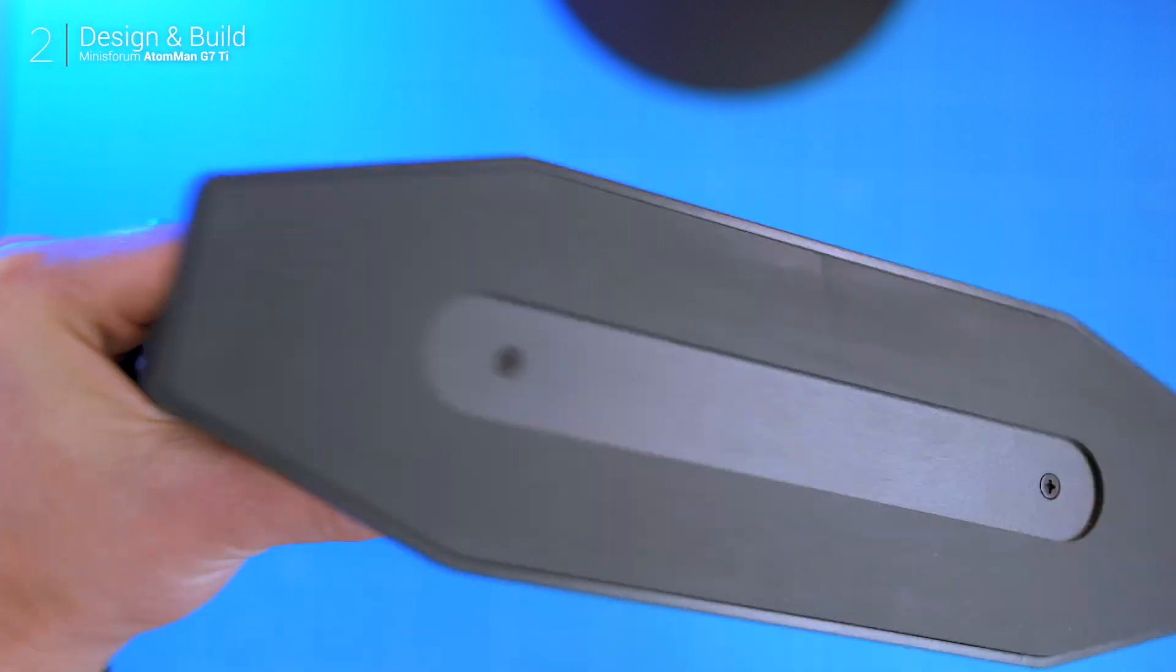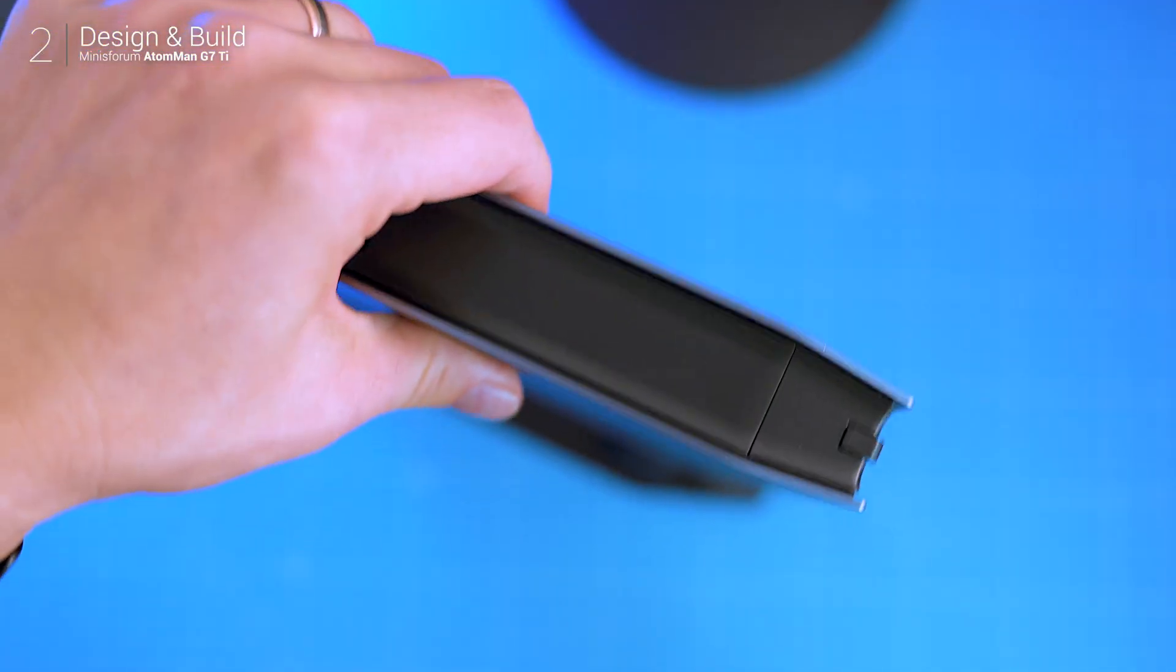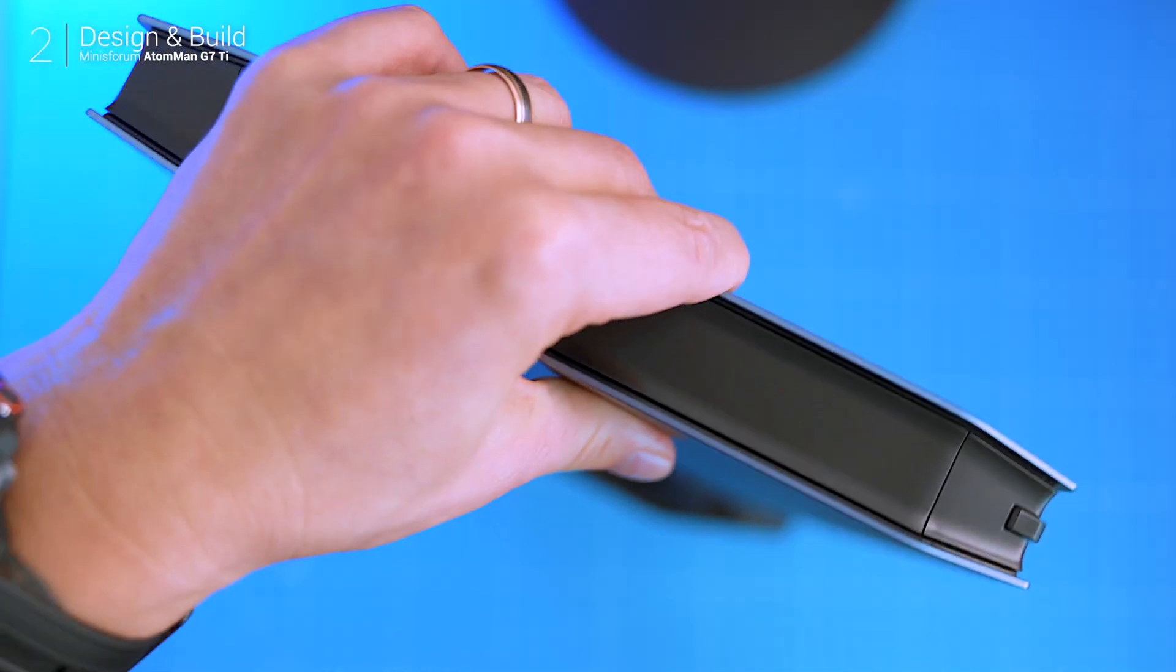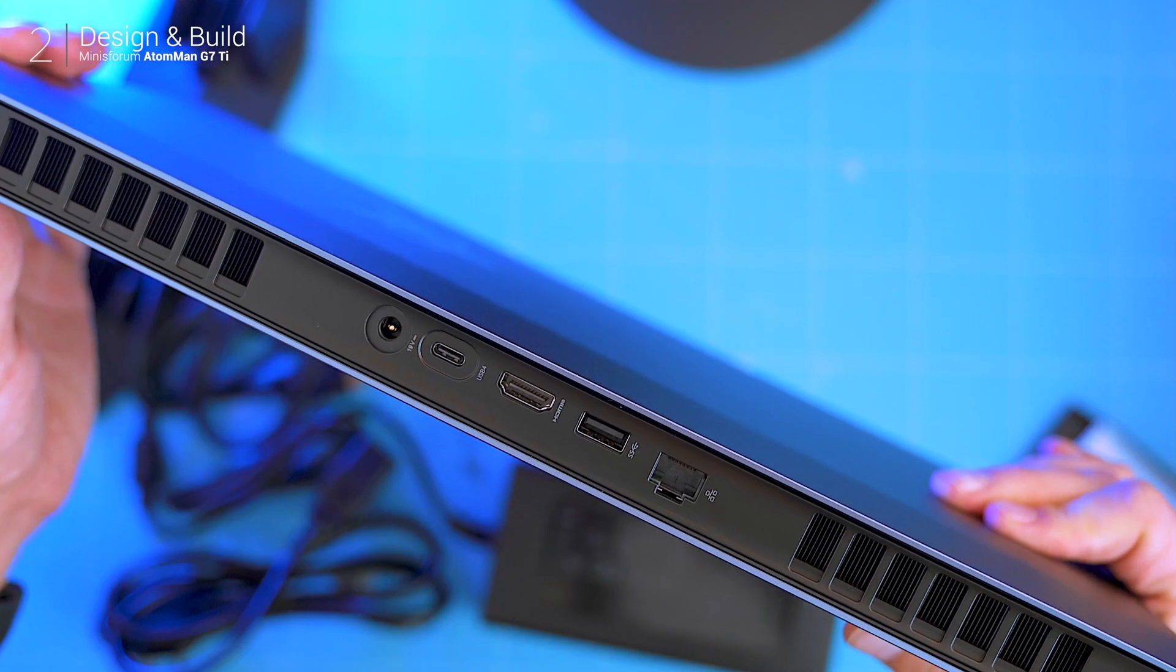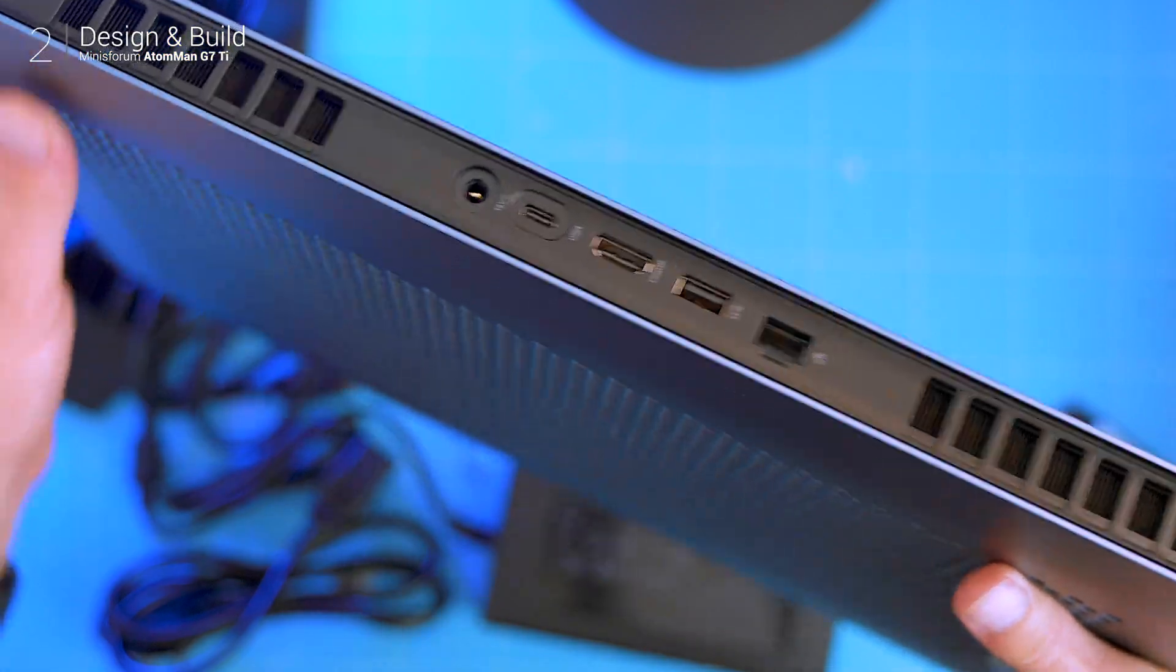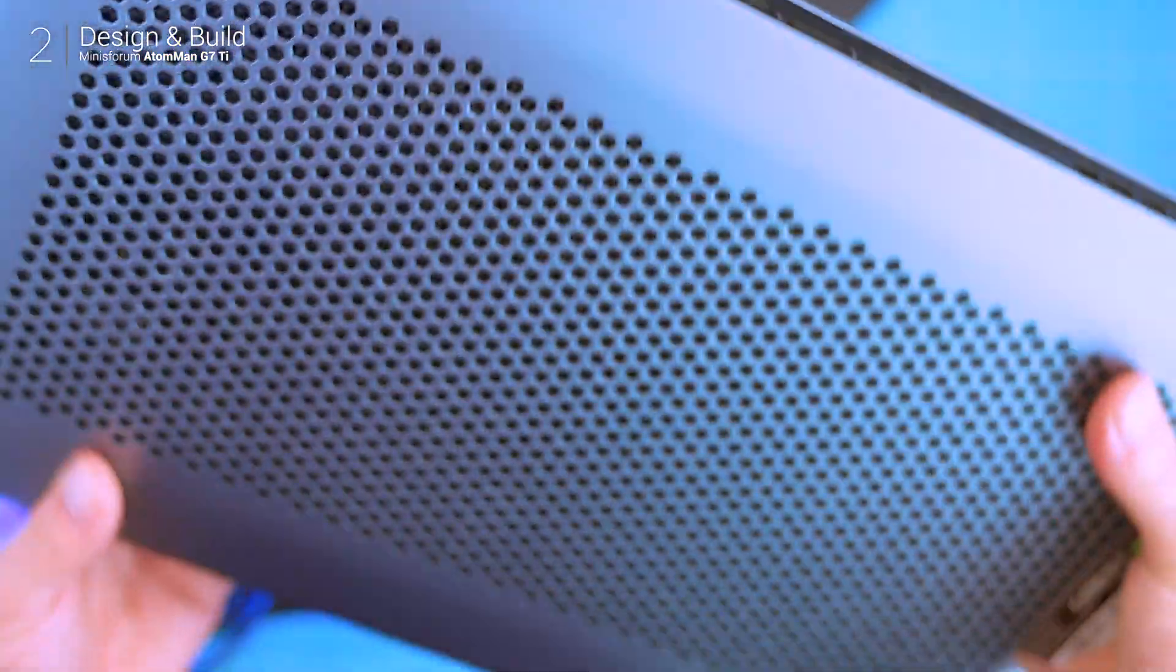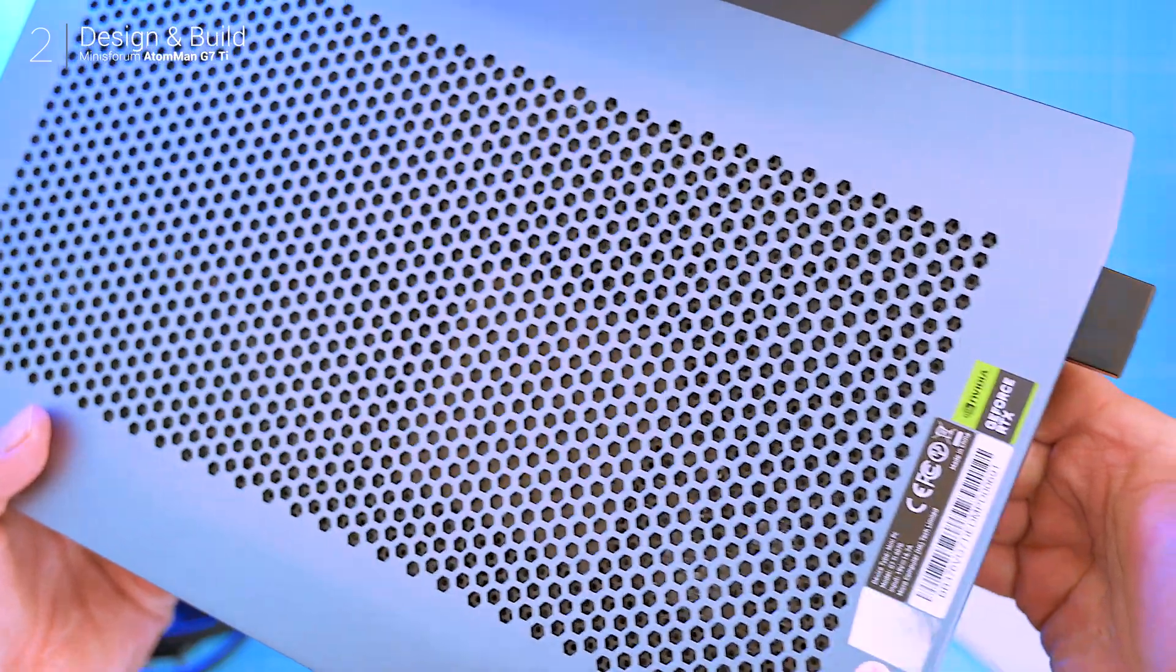When it comes to design, the G7 Ti hits that sweet spot between sleek and practical. The aluminum chassis is clean and minimalist with ventilation holes that keep temperatures in check.